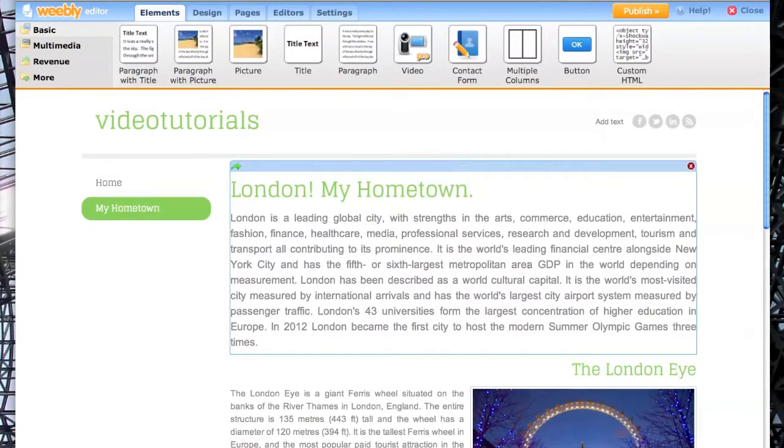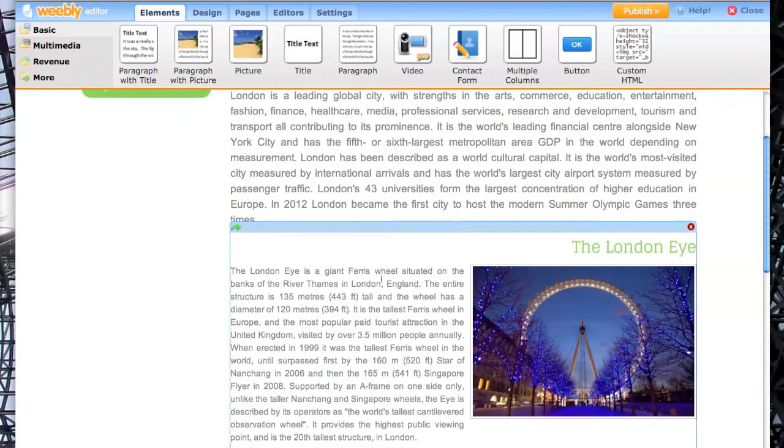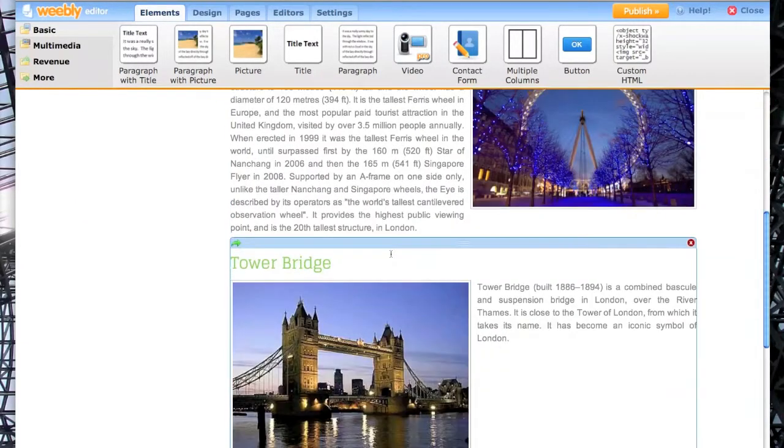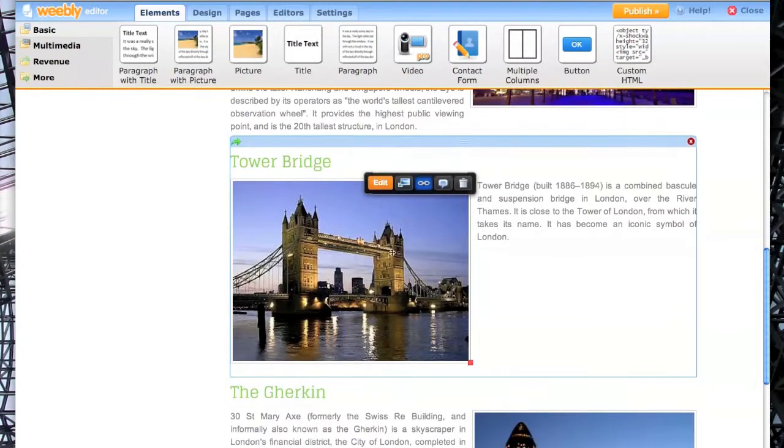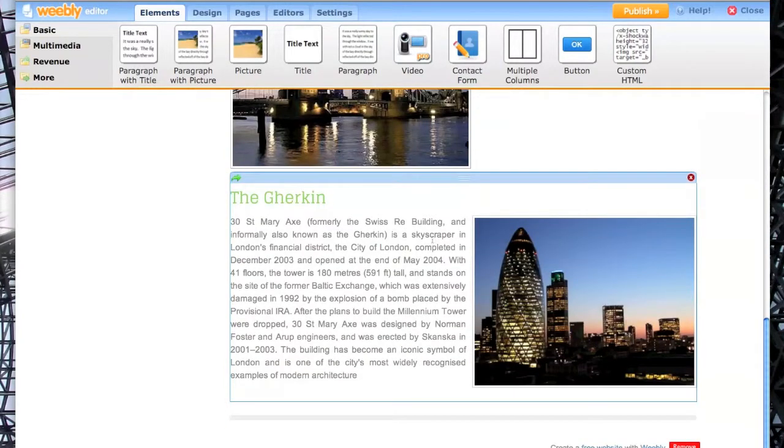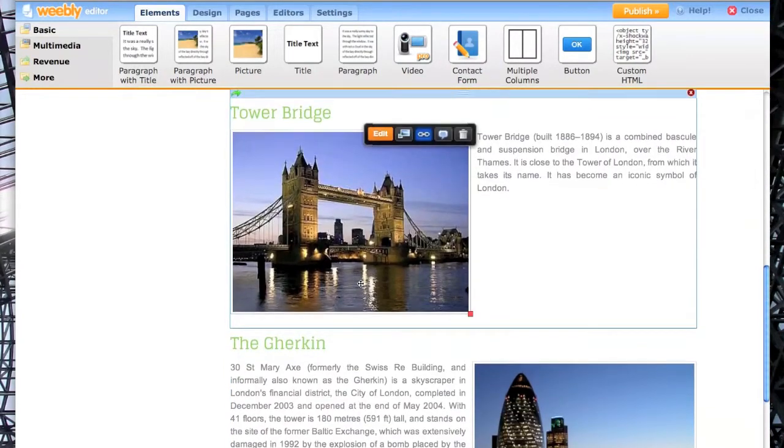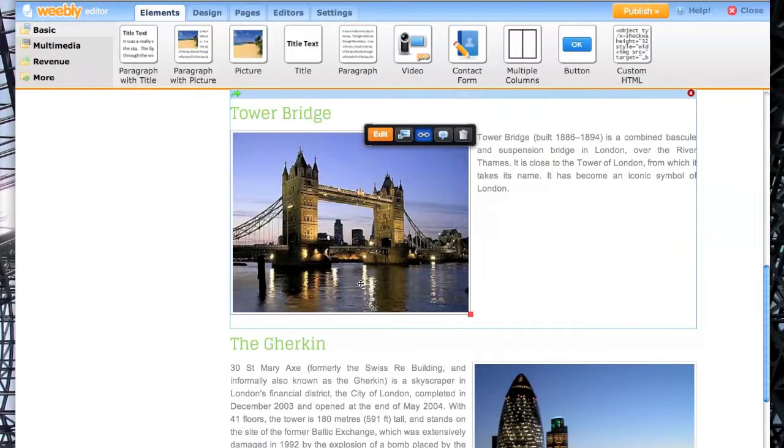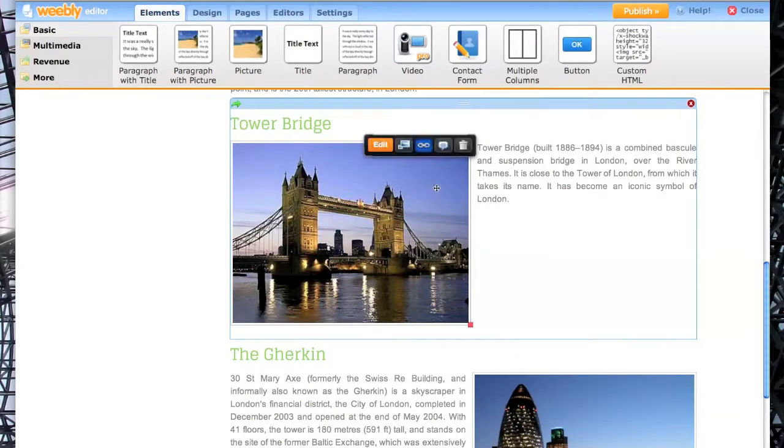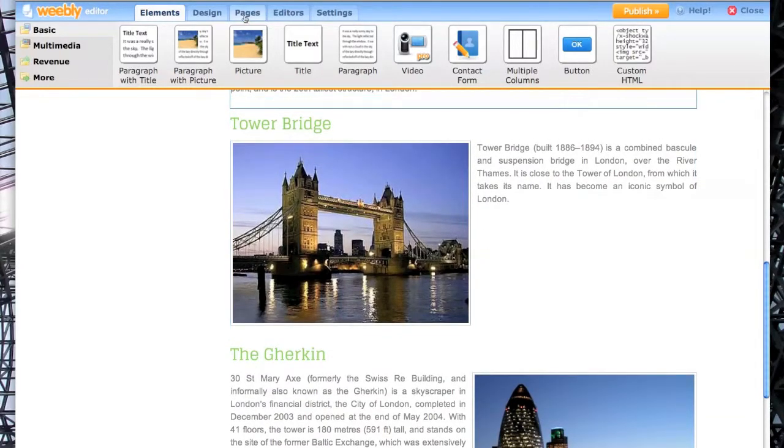Some general information here about London, some more about the London Eye, something here about Tower Bridge, and right at the bottom here about the Gherkin. But what if I want to link to a page that's just about Tower Bridge? Well, that's easily done.